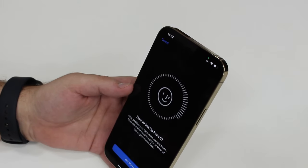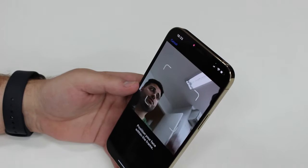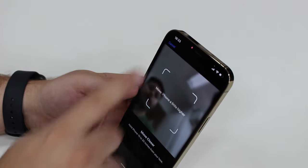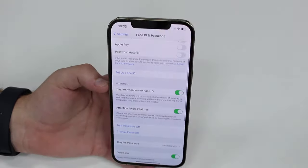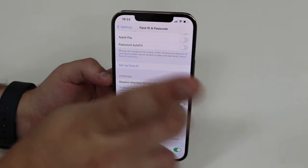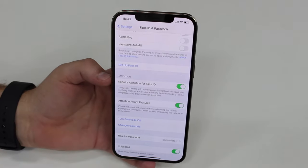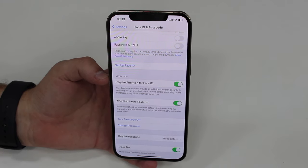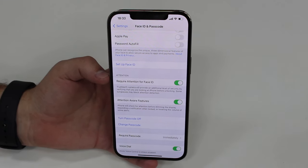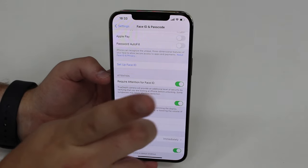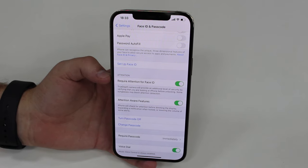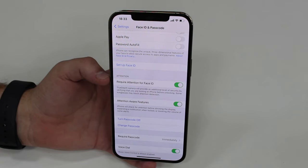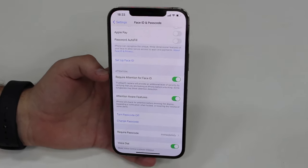A quick clarification for those about to ask in the comments: when you tap 'Set Up Face ID' and tap Get Started, you'll see lights blinking near the notch — but those lights can only be seen through a camera. Your naked eye cannot see them. So if you think Face ID is broken because those lights aren't flashing visibly, that is not an issue — it's completely normal.